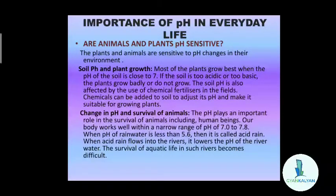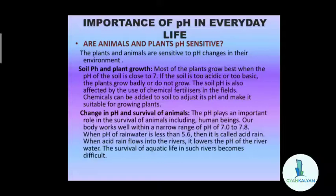Next comes the survival of animals and how it depends on the change in pH. The pH plays an important role in the survival of animals, including human beings. Our body works well within a narrow pH range of 7.0 to 7.8. If this pH range gets disturbed in the body of human beings, then many diseases can occur.